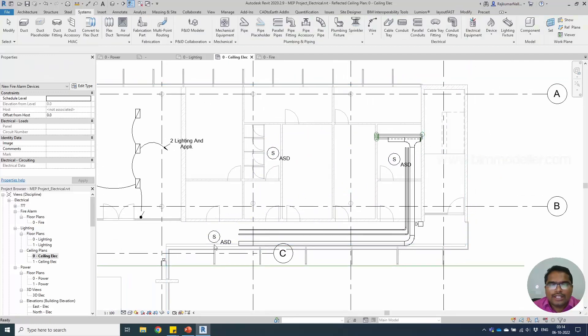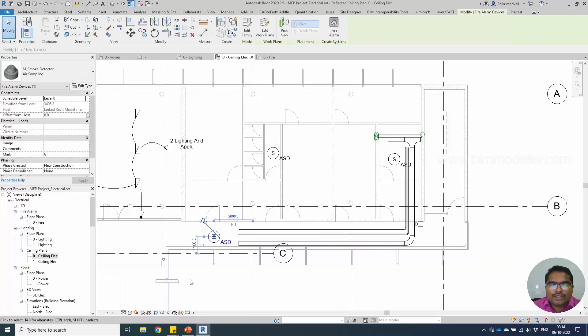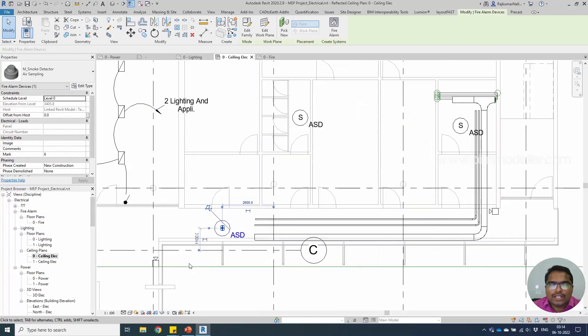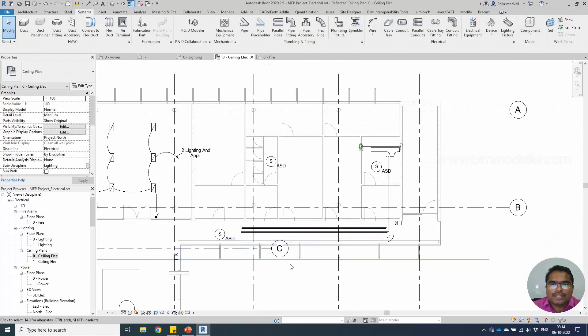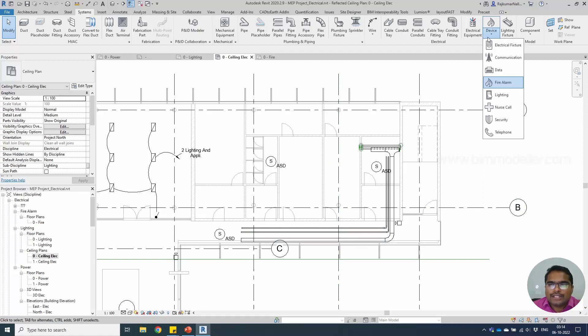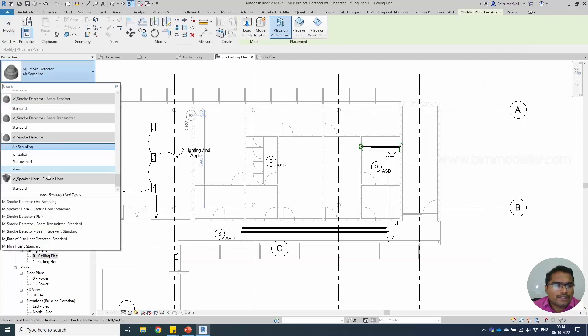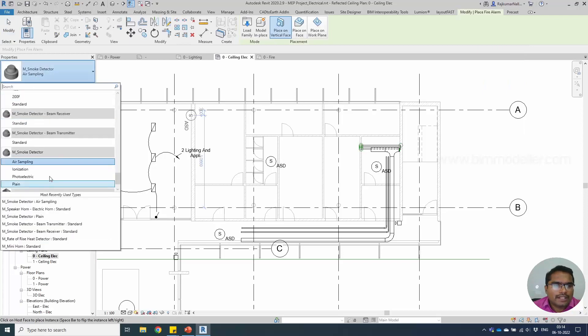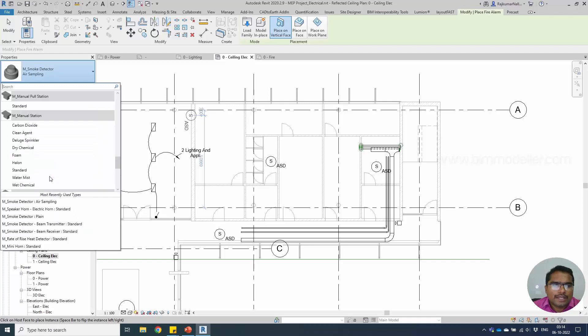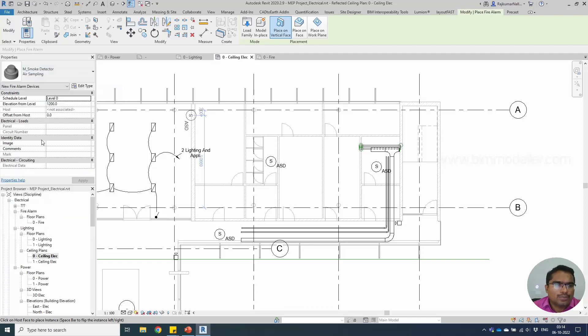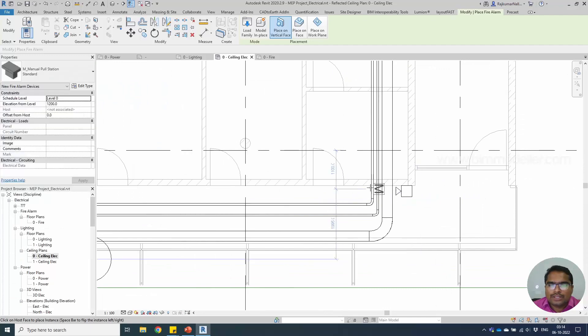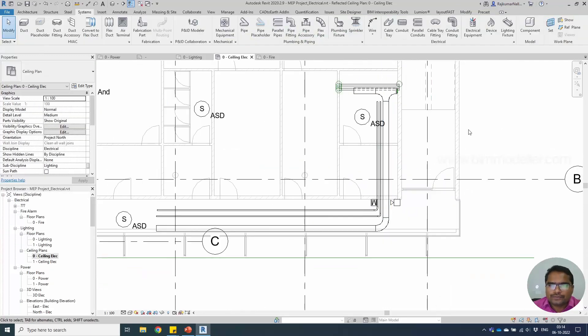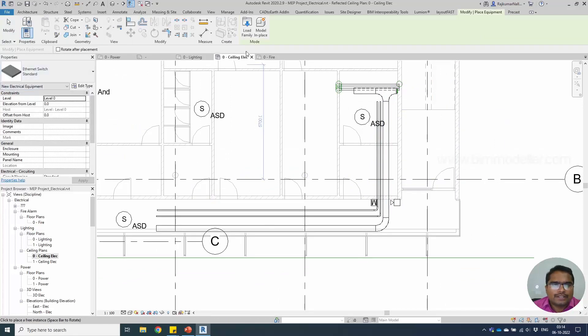Usually, the smoke detector will be placed based on their radius coverage. We have to check the manufacturer's catalog and place them as designed. Once these are done, we need a fire alarm panel and any other fire alarm devices that you need to place, for example manual break glass and other components. The connections are very simple. Let me place a manual pull station here by the plant room.